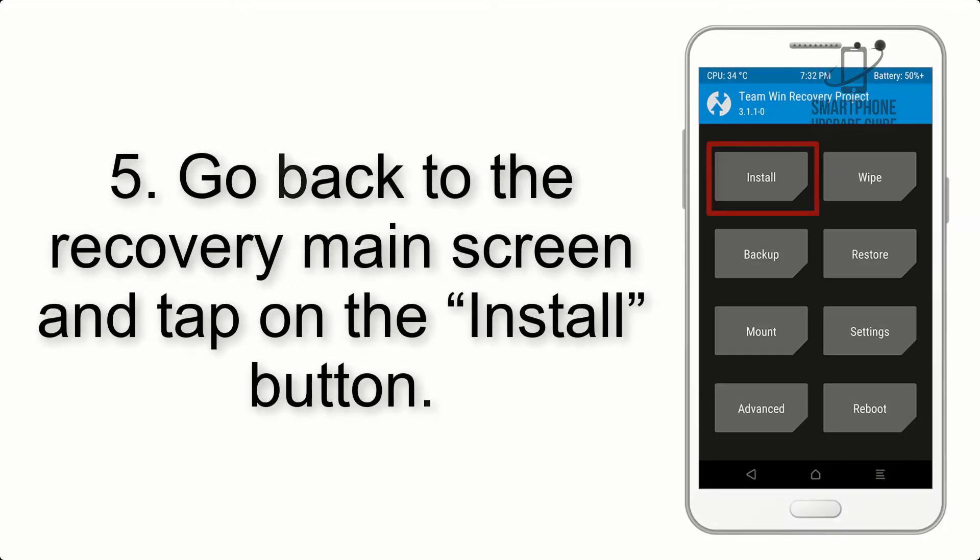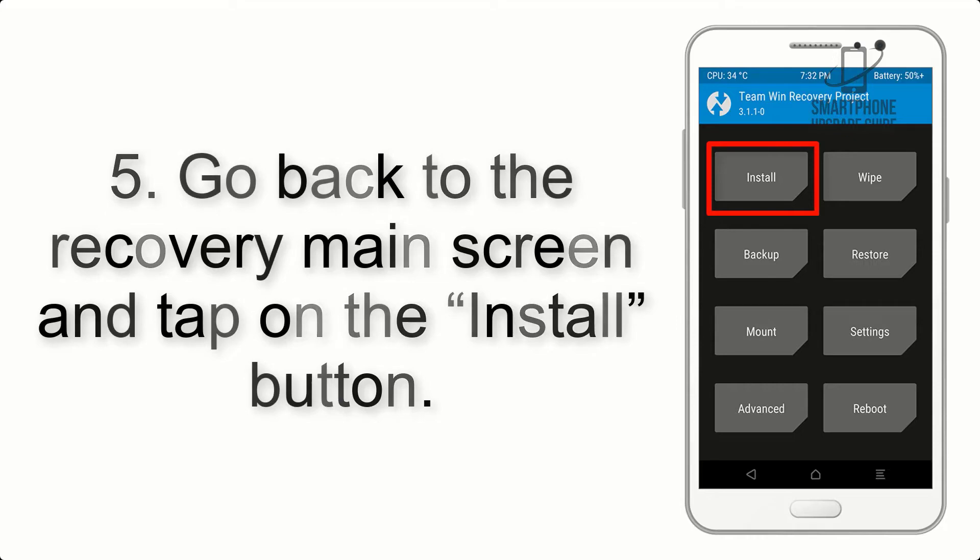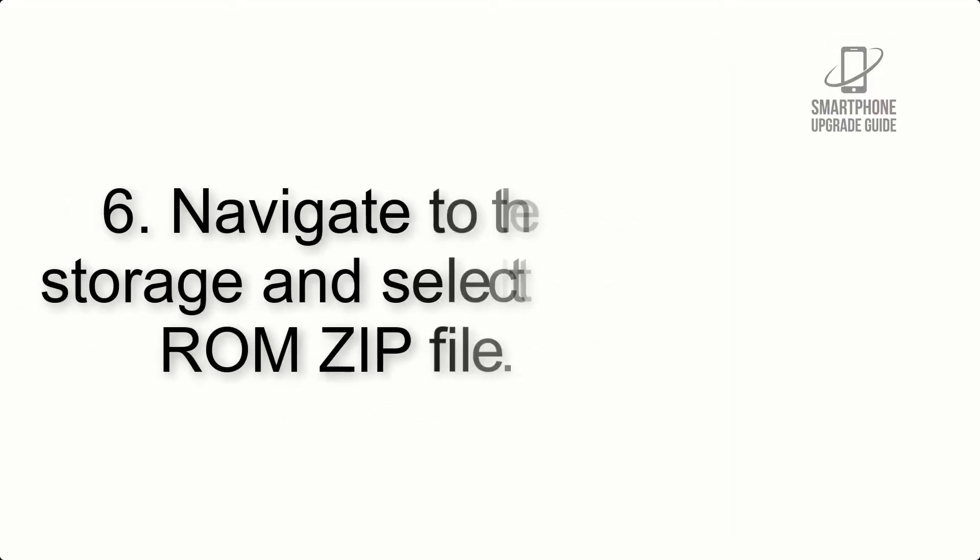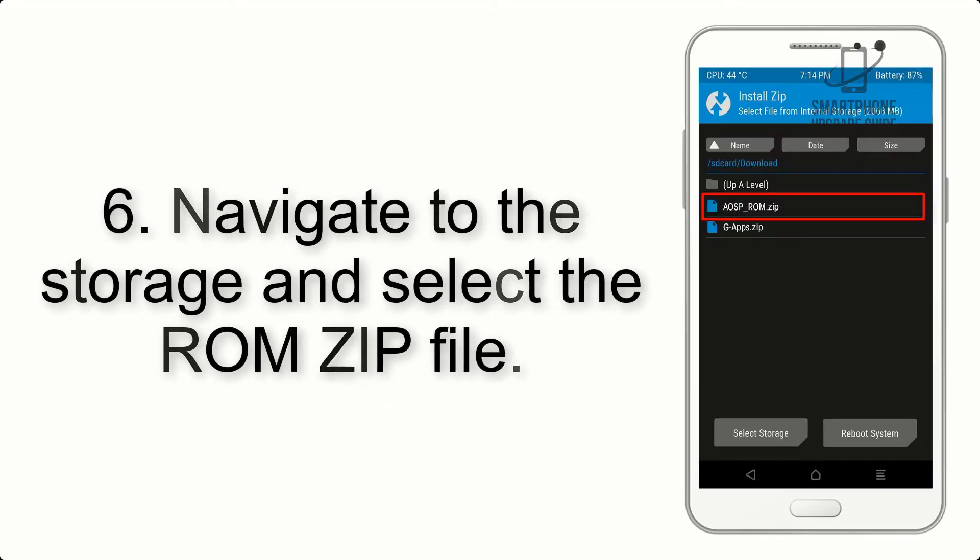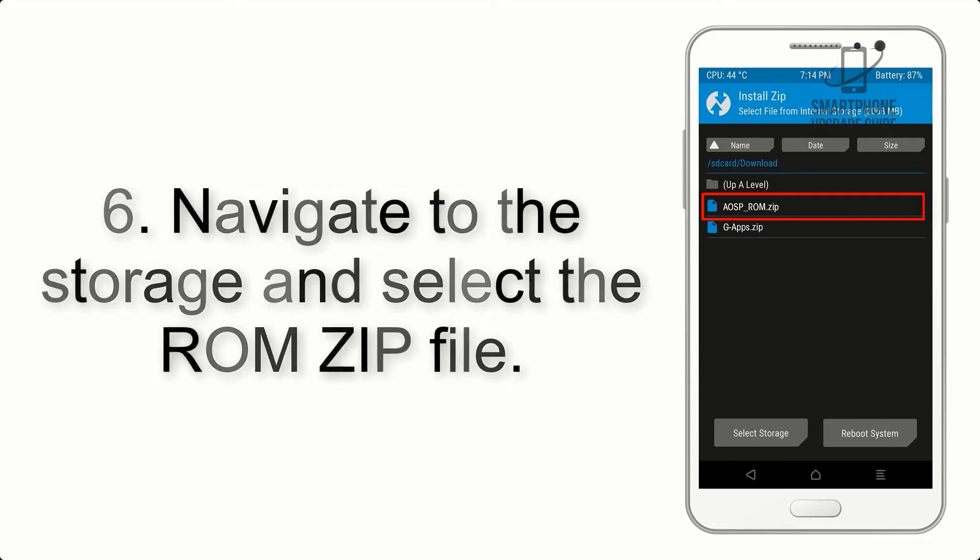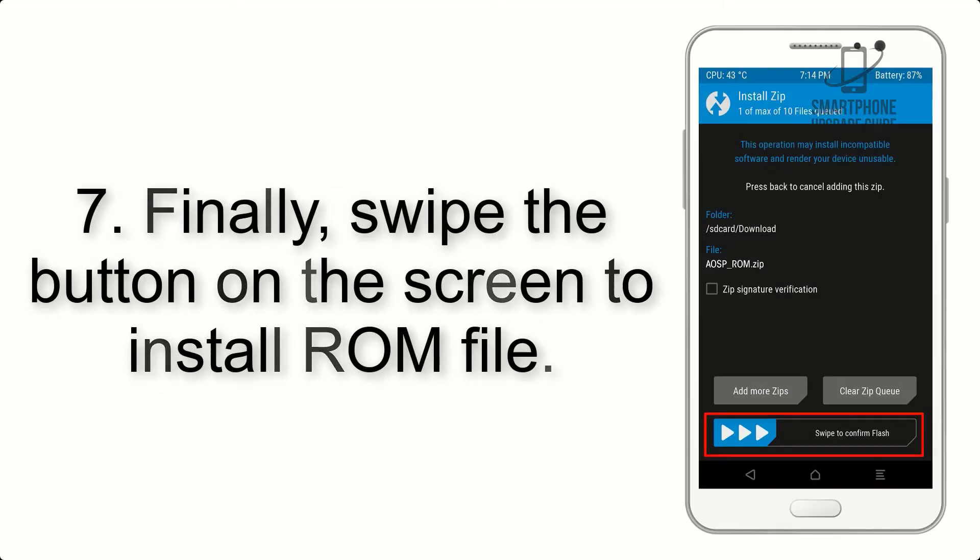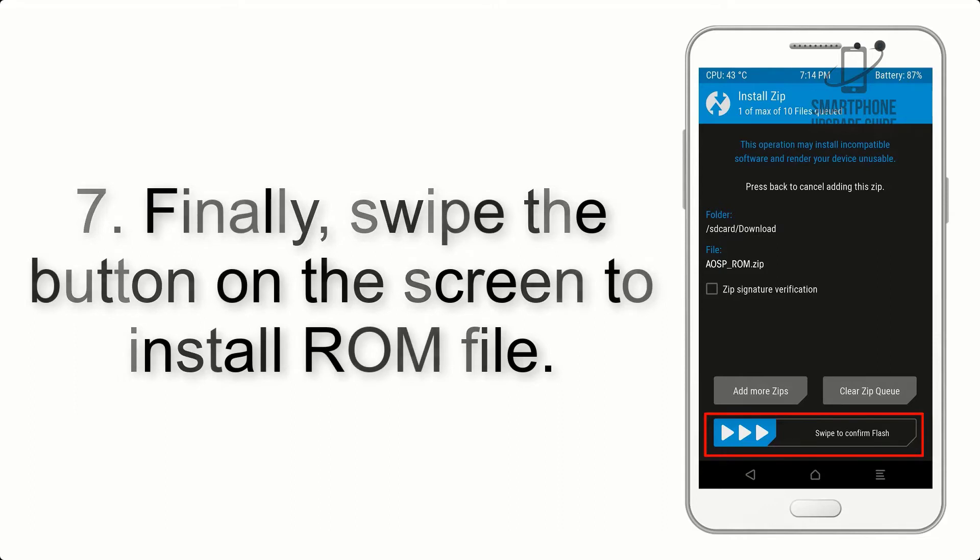Step 5: Go back to the recovery main screen and tap on the Install button. Step 6: Navigate to the storage and select the ROM ZIP file.